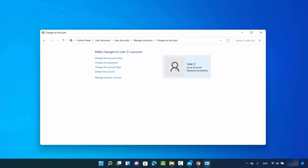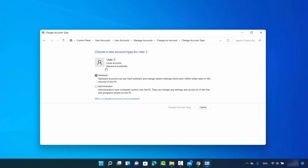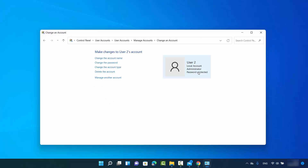In order to change the user account type, just click on the user for which you want to change the type. On the left-hand side, you will see a list and a 'Change the account type' link. Click on this link and from here you can change the standard user to administrator, then click on 'Change account type.' The account type has now been changed to administrator.